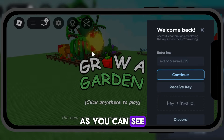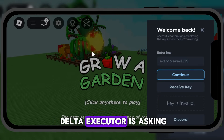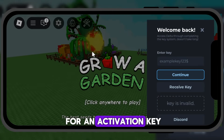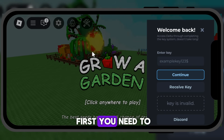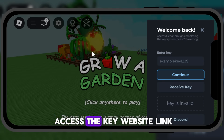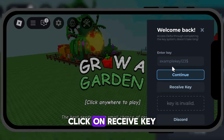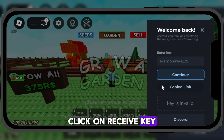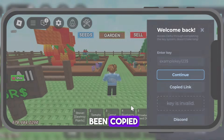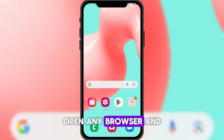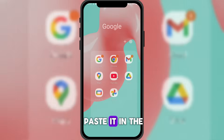As you can see, Delta Executor is asking for an activation key. To get the key, first you need to access the key website link. Click on 'Receive Key.' Now the link has been copied.